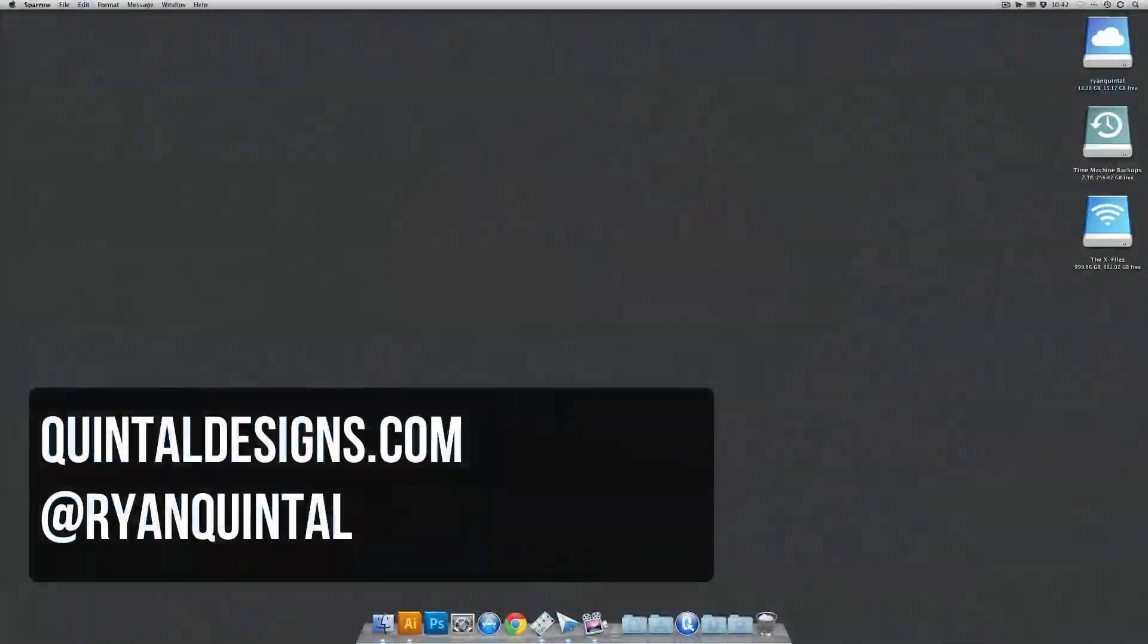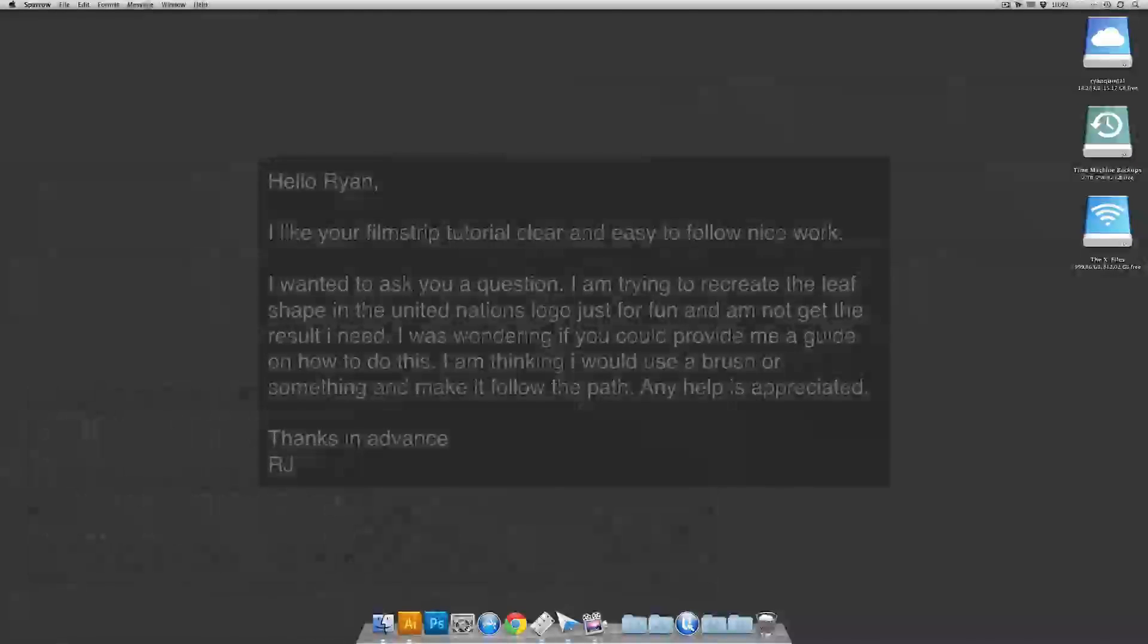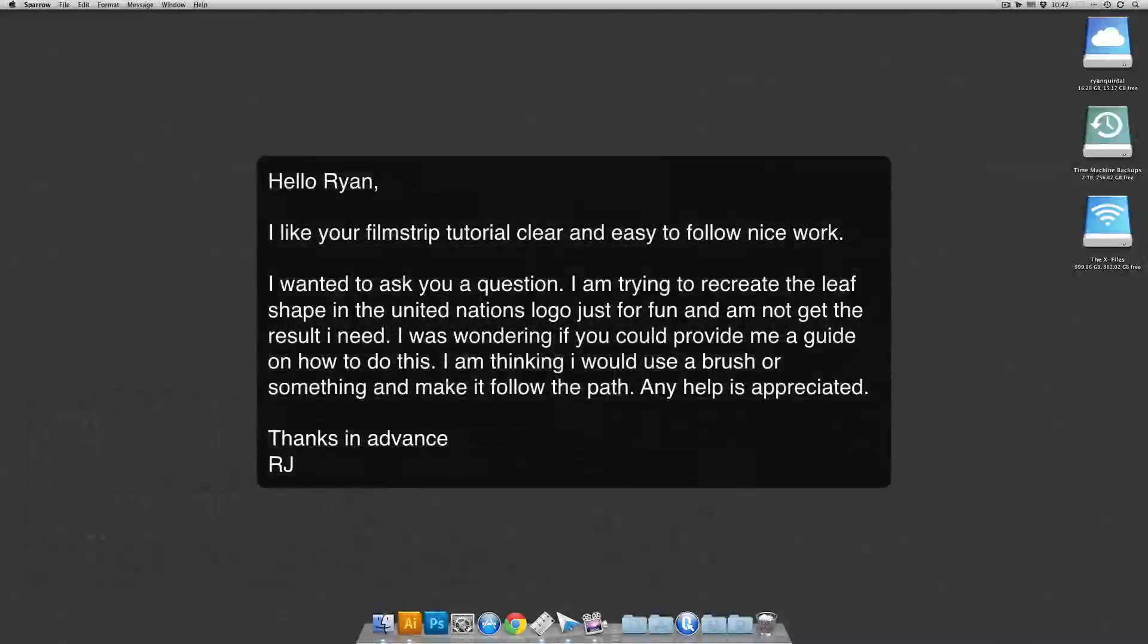Today, I'm going to try my first user tutorial, written in from RJ. RJ writes, Hello, Ryan. I like your filmstrip tutorial. Clear and easy to follow. Nice work.